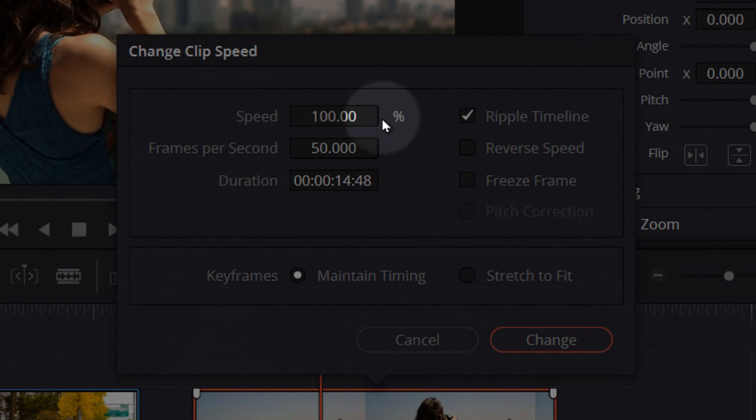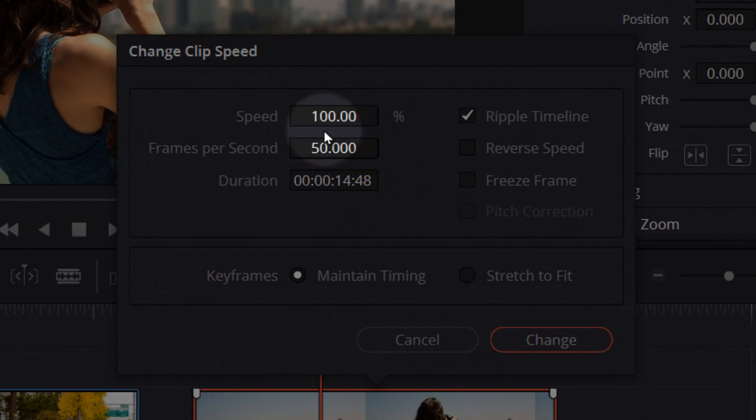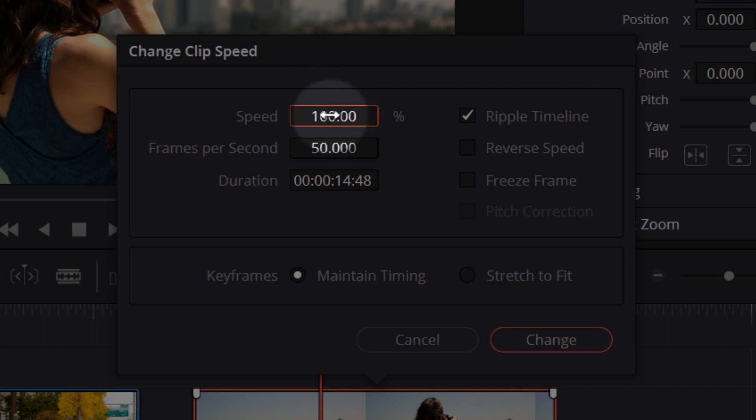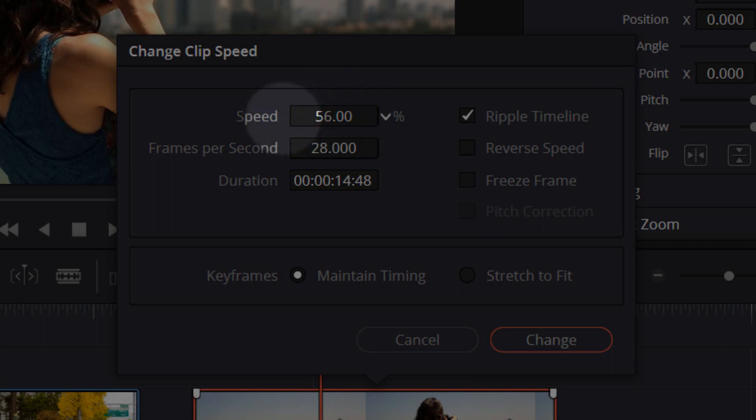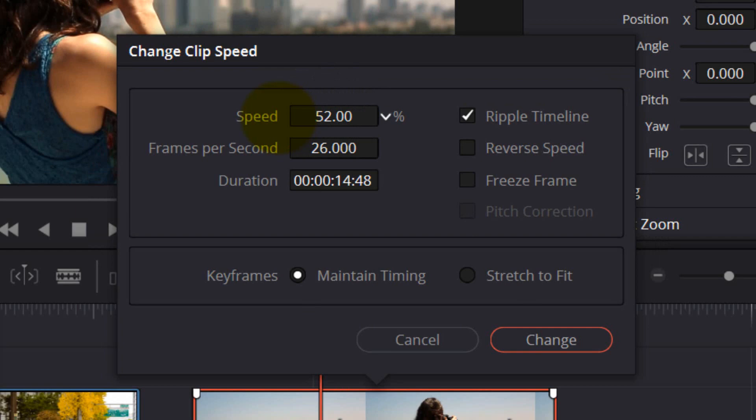If you want to decrease the speed, you have to hover over this number 100 and here go with your mouse to the left side. And now it's slowing down to 50%, a half of the speed.